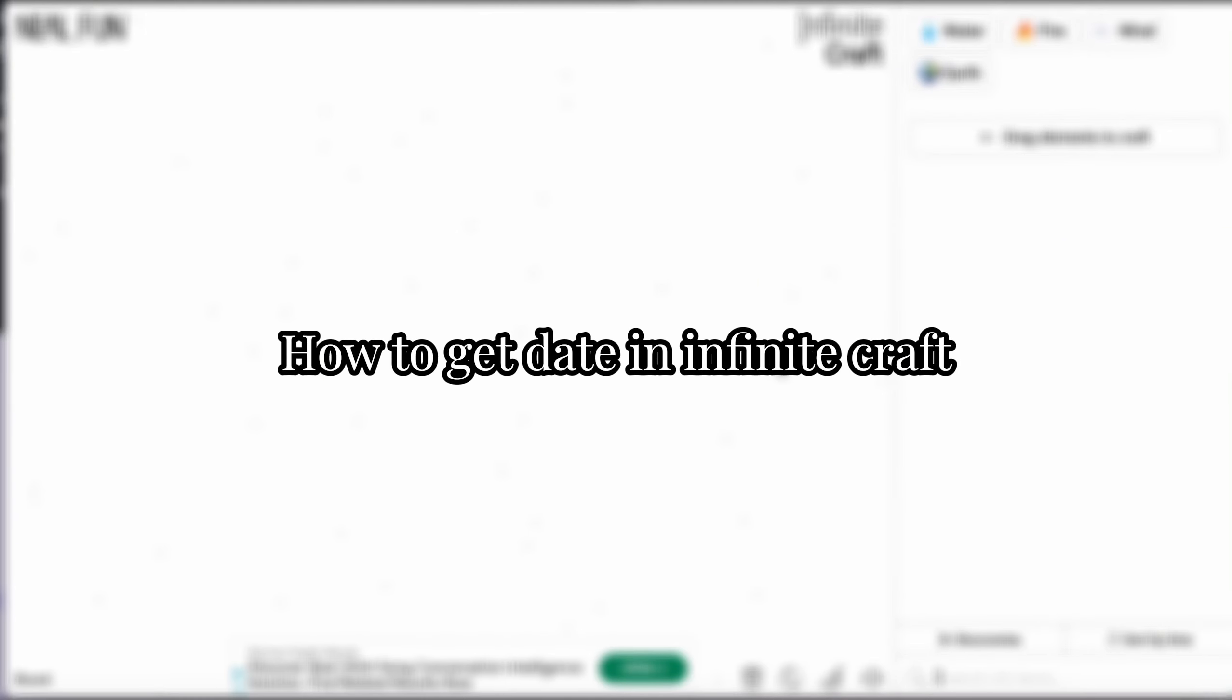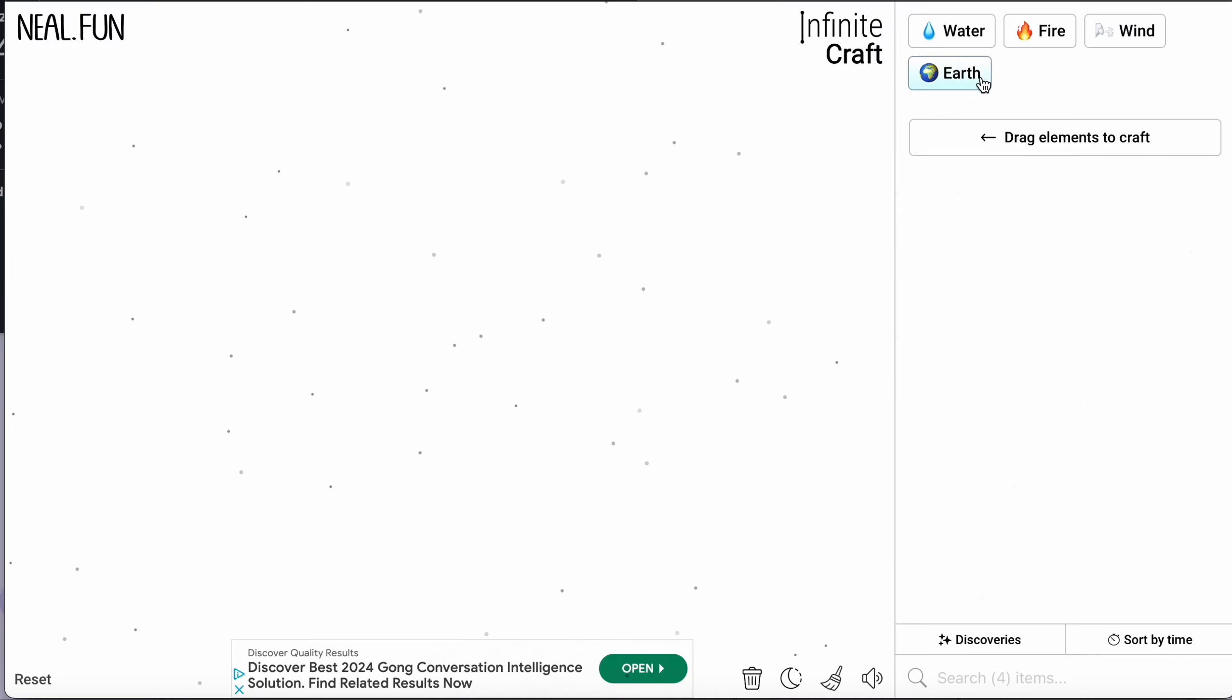Hi guys, welcome back to Tech Tricks Tutorial. Today we're going to show you how to get date in Infinite Craft. This is very easy, all you have to do is follow step by step.